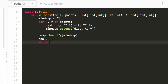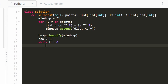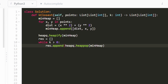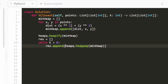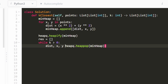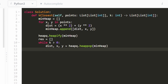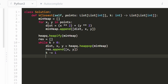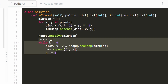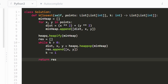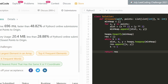We call heapq.heapify on that list to convert it into a valid heap in O(n) time. We also create a result list. Then, while k is greater than zero, we call heapq.heappop from the min heap, unpacking the three values: distance, x, and y. We append just the x and y coordinates to our result, then decrement k. Once we've popped k times, we return the result. The solution works and is efficient at O(n + k log n).